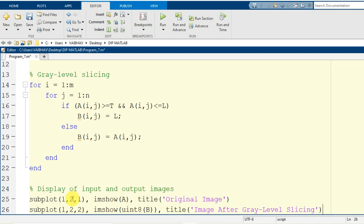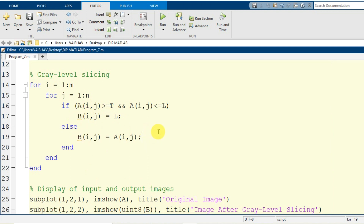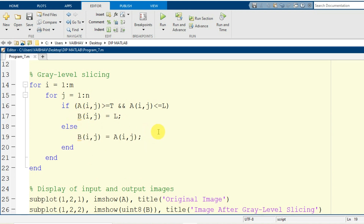This completes the programming for gray level slicing with preservation of the background. When preserving the background, the original image pixel intensities are assigned to the output image in the else part when the condition is not true. When we do not want to preserve the background, that assignment to the original values should not be made — that is the key difference between gray level slicing with and without background preservation.